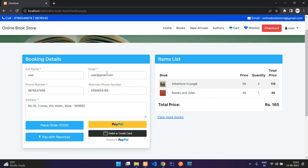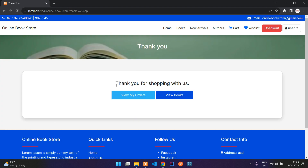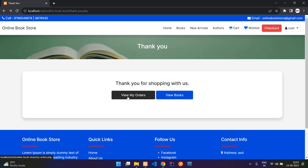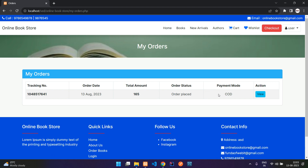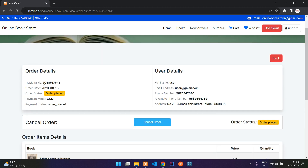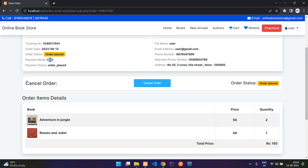I'll cancel that and use the 'Place Order COD' option — that is cash on delivery. After placing the order you can see 'thank you for shopping with us'. Clicking view my orders takes you to the orders page, where you can see the order details, order date, tracking number, and payment mode.